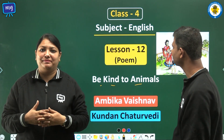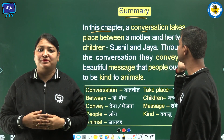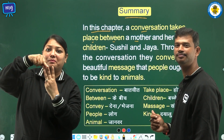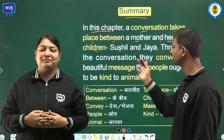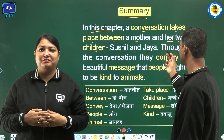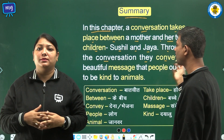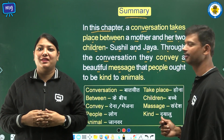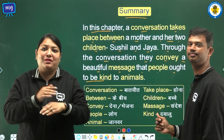Let us start the summary. In this chapter, a conversation takes place between a mother and her two children, Sushil and Jaya. Through the conversation, they convey a beautiful message that people ought to be kind to animals.